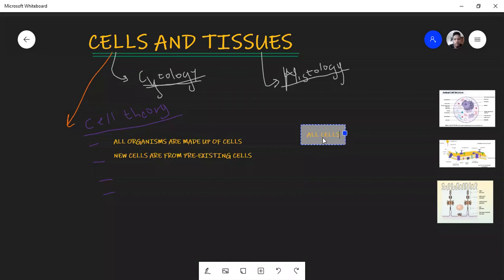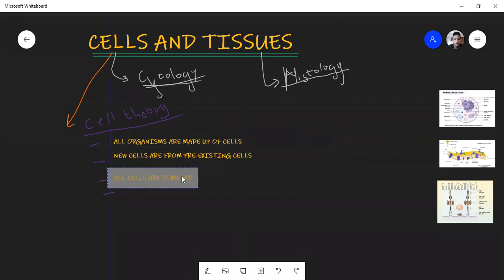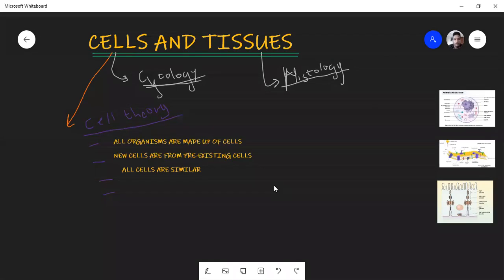Number three: all cells are similar. Most textbooks use the concept of a generalized cell to explain this — we can't show you all 200 types of cells or all 50 to 100 trillion cells in the human body, so we show you one generalized cell. Note that all cells are similar, not the same.